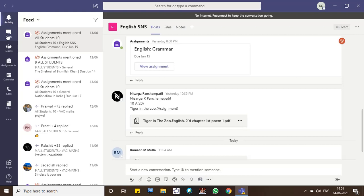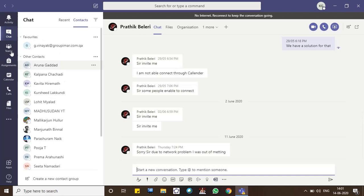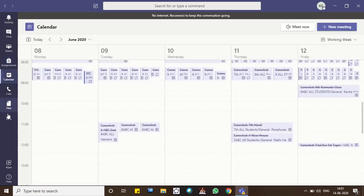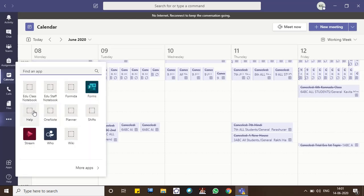Chats would be there next to that. You'd be having all the chat list, you'd be having the Teams, you'd be having Assignments, Calendar. And in the mobile there would be three dots — a 'More' option — where you find Calls, Files, and some more interesting apps like EduClass, Wikipedia, Shifts, Forms, Stream, and some more important apps. Also there would be Organization and Saved Items.